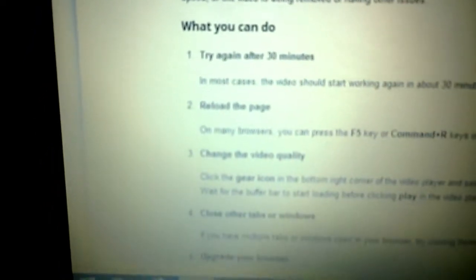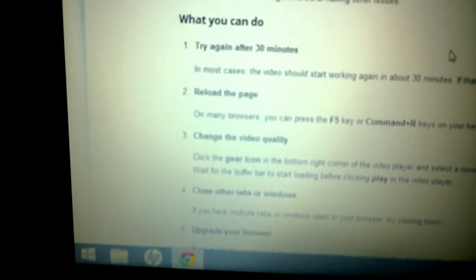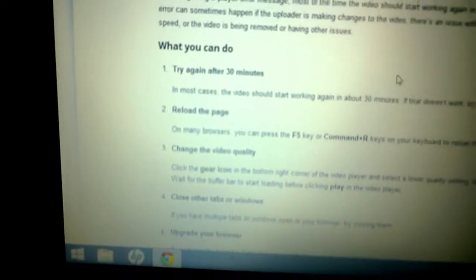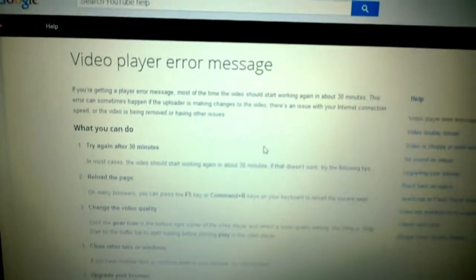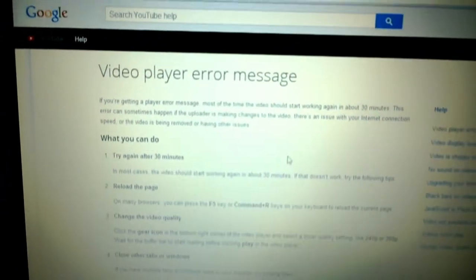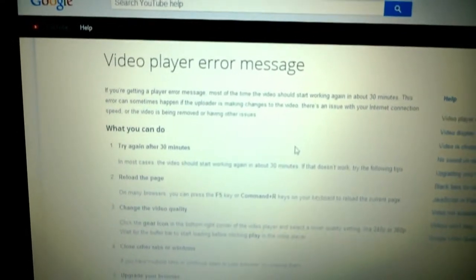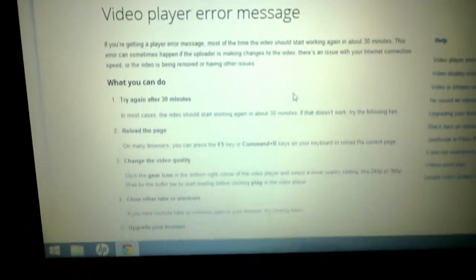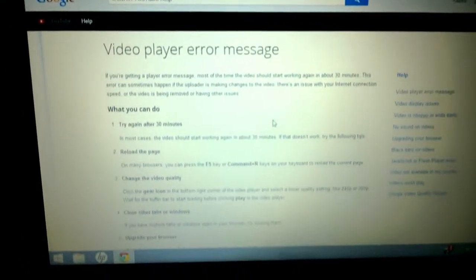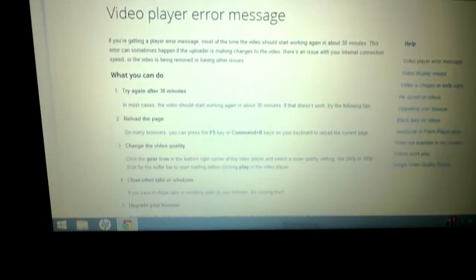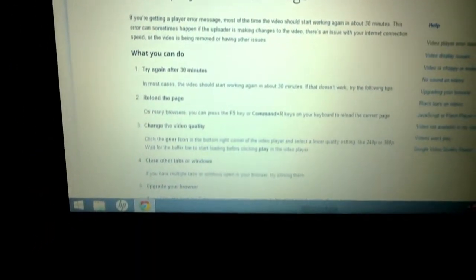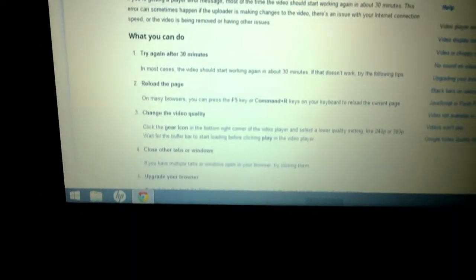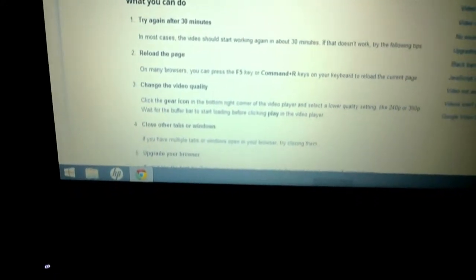What's the first advice? Try again after 30 minutes. In other words, go away for 30 minutes. Most of the time the video should start working again in 30 minutes. Why does it take 30 minutes? Bit of a weird one. Reload the page, change the video quality, close all the tabs, upgrade your browser, blah blah blah.